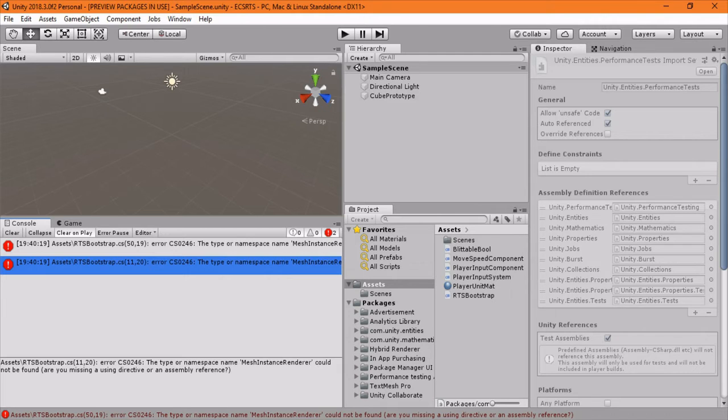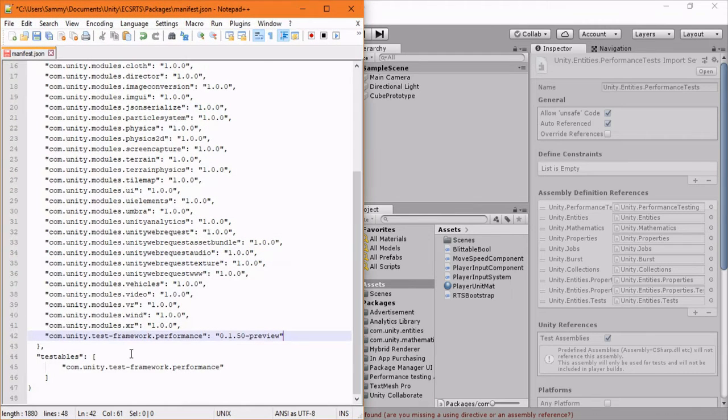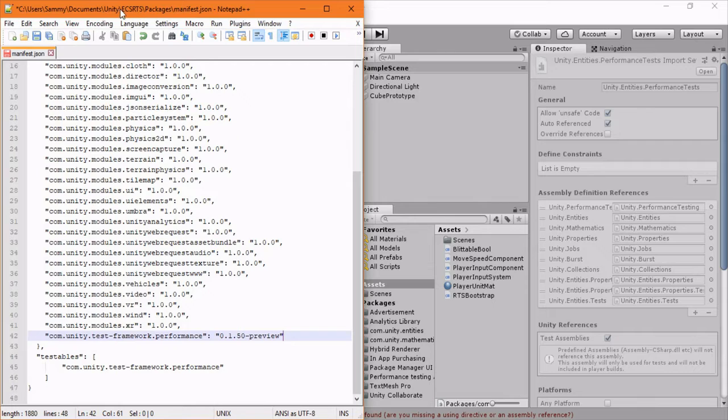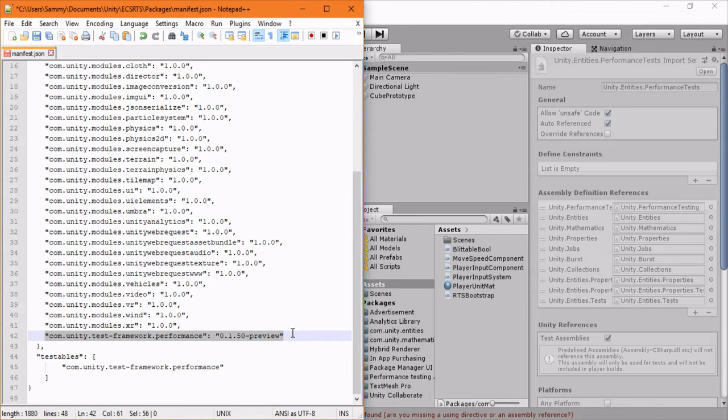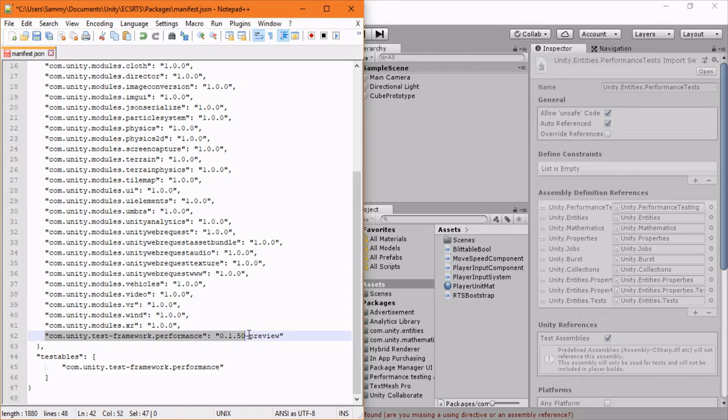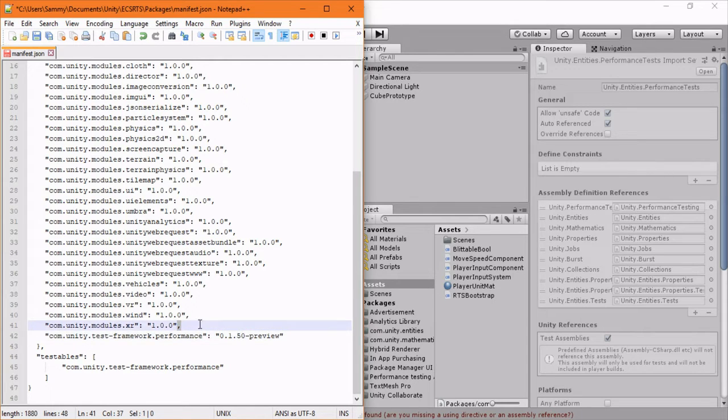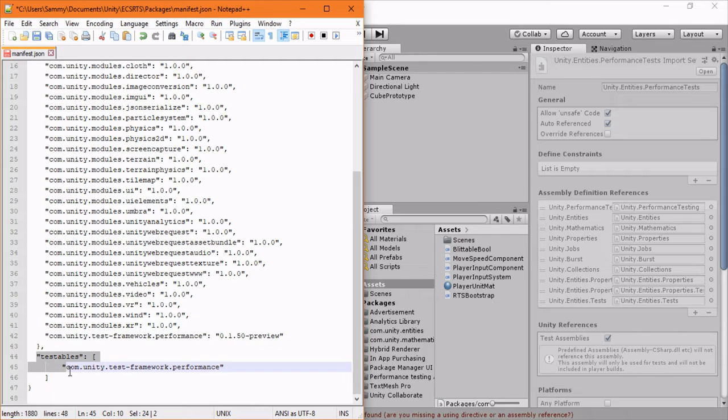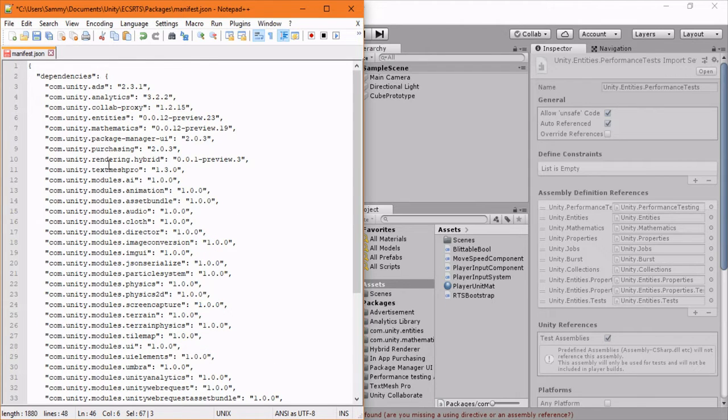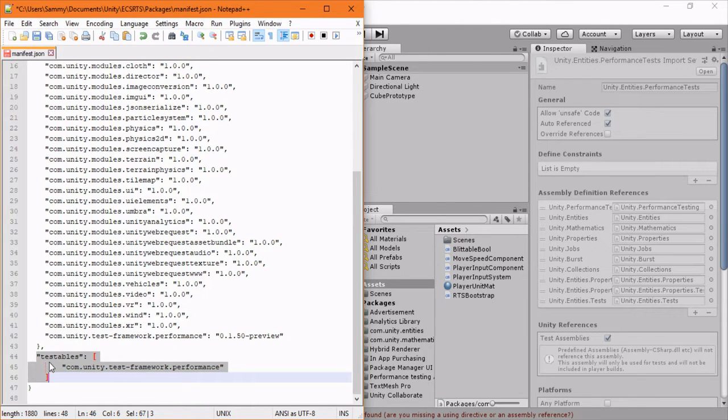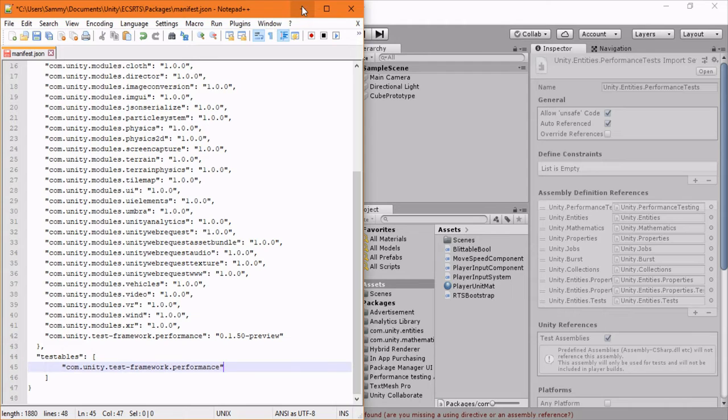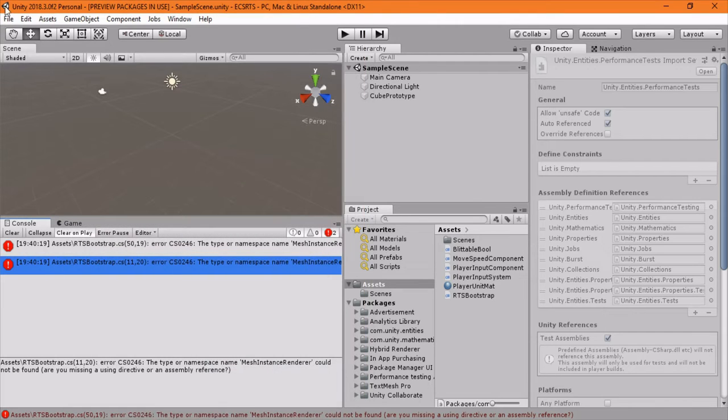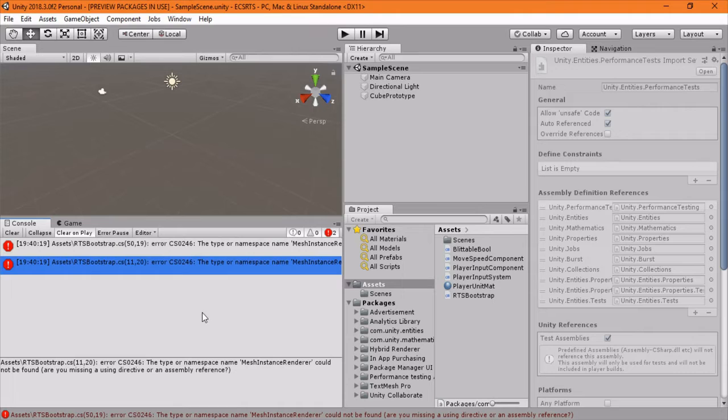Once you finish updating your packages you're going to need to add two lines to your manifest that you can find under packages manifest in your project file. I'll have this in the description of the YouTube video, but basically you have to add this test performance framework on the second line - make sure to add a comma - and then add this new one after dependencies testables. If you're using 2019 I believe this is not a problem, but on the unity forums it seems like if you have 2018.3 or later you will need to do that fix.